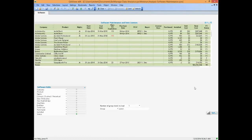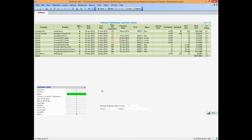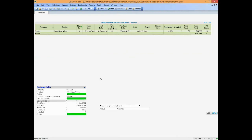Now let's do the software maintenance report. It comes with different rights — here's all the software and different kinds of rights. Some are licenses, some are just maintenance. We'll select on M for maintenance. And we want to see what's coming up for expiration — looks like there's some software expiring in the next 20 or so days. Lo and behold, there it is: Google Earth Pro, expiring December 31st. Very quickly you can determine this in the maintenance reports.